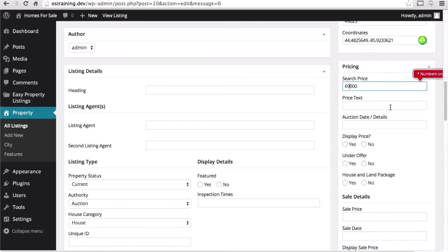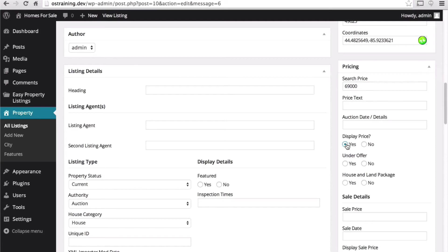I'm not going to put in any price text. There is no auction date. I do want to display the price.